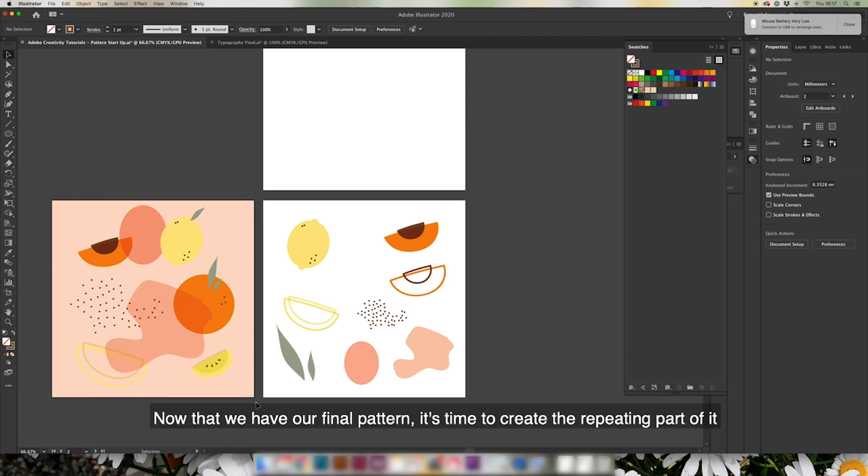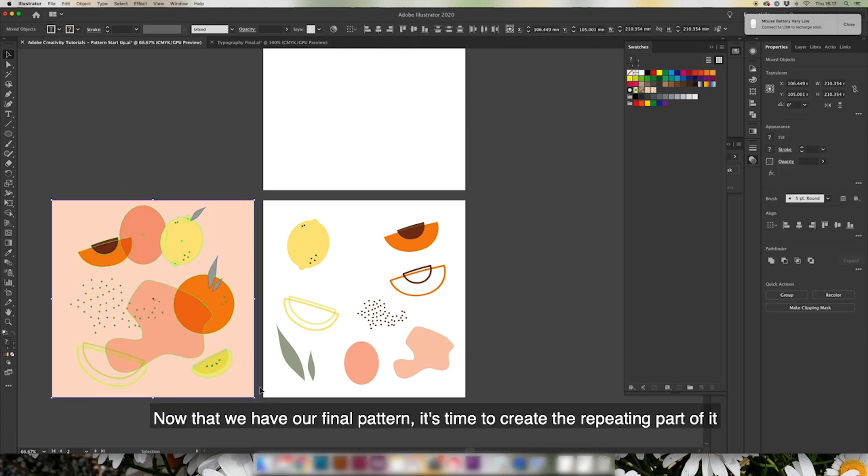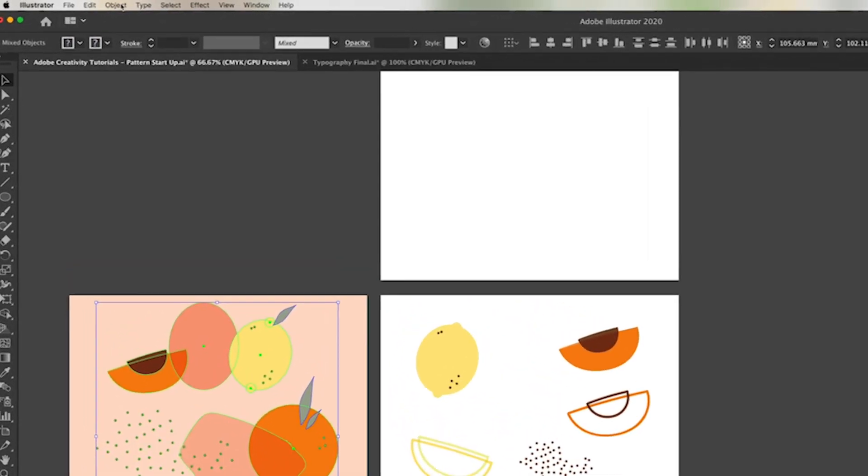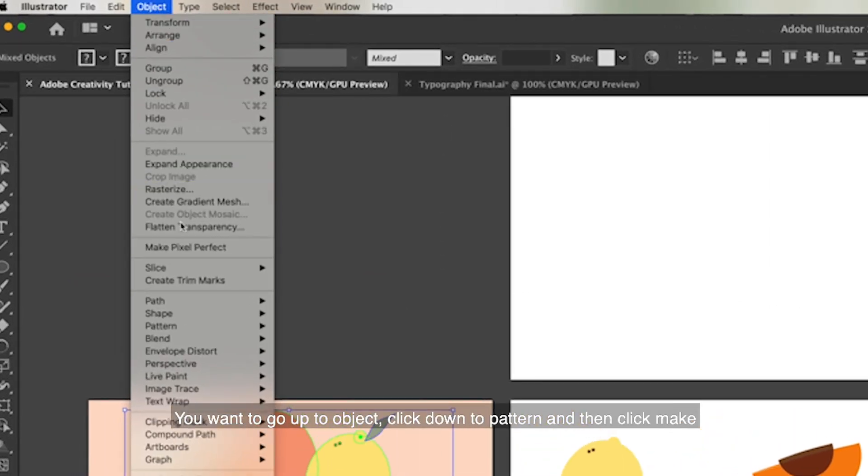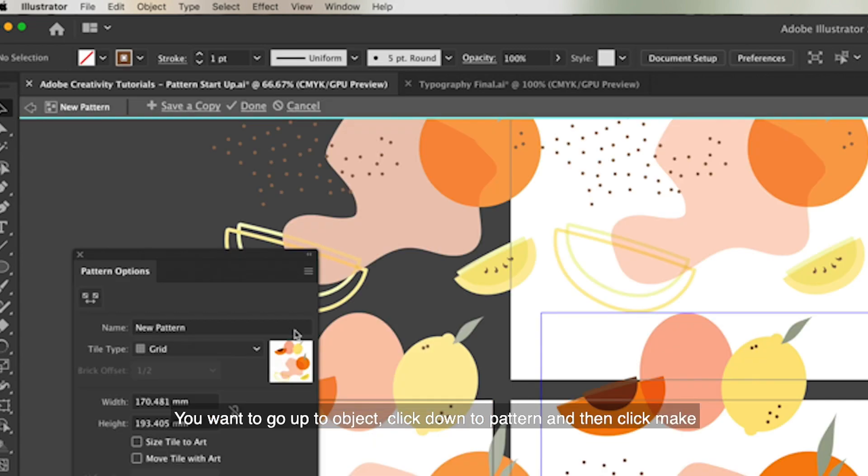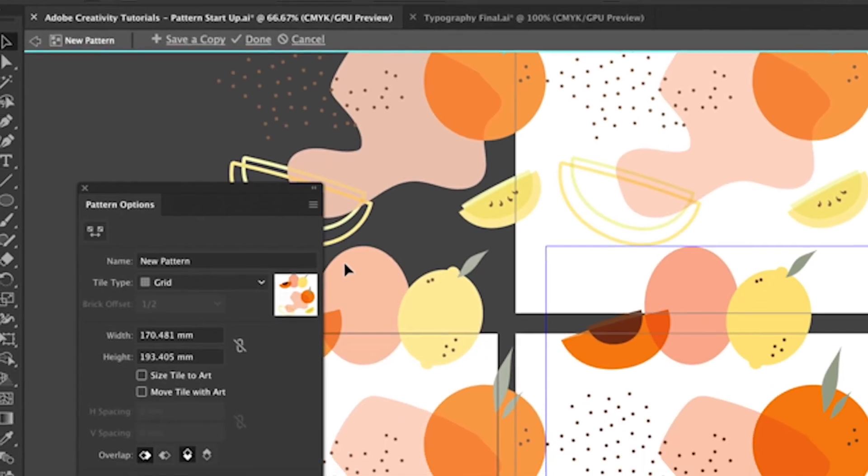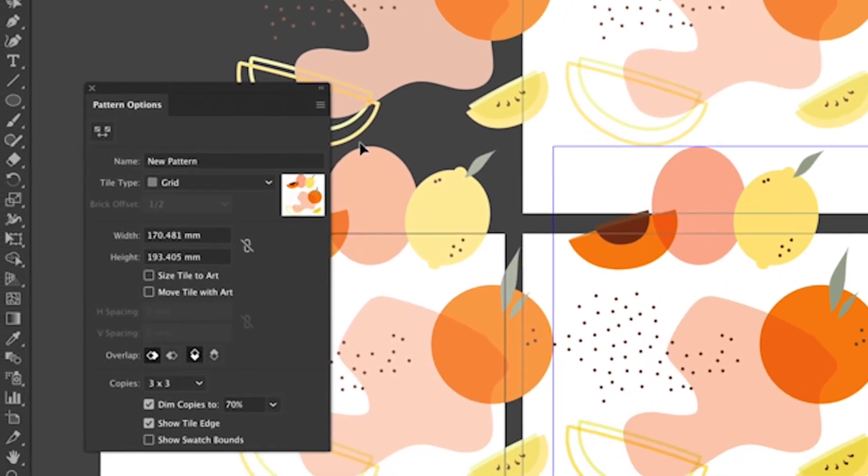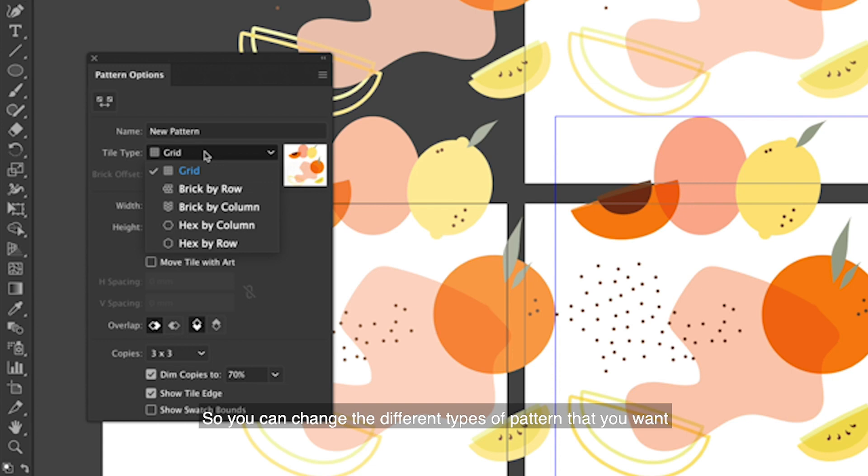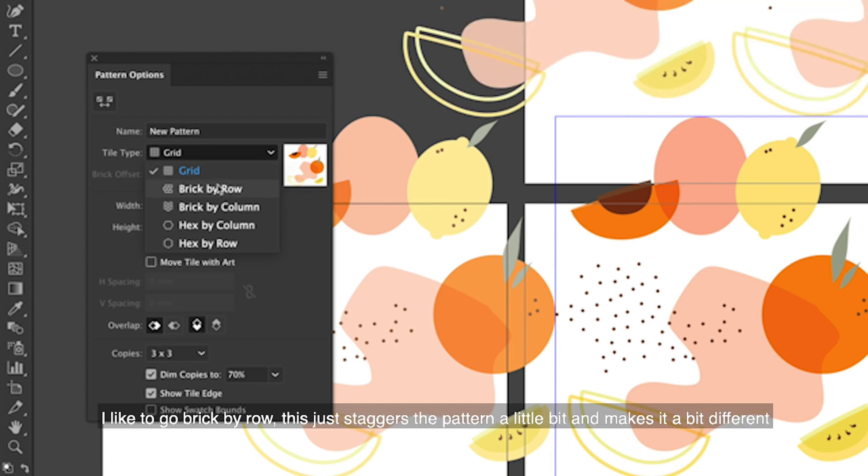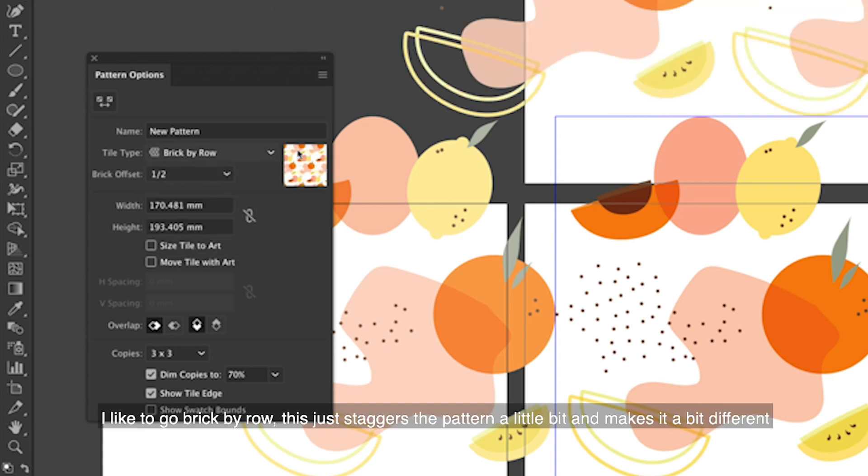Now that we've got our final pattern, it's time to make the repeating part of it and you want to go up to Object, go down to Pattern, and then click Make. You can change the different types of pattern you want - I like to go by brick by row, this just staggers the pattern a little bit, makes it a little bit more different.